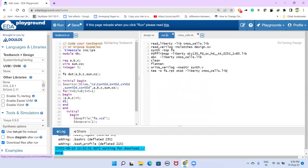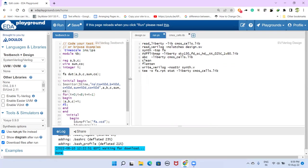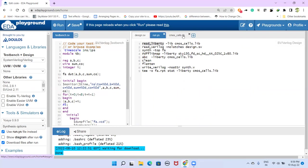And here we have this script file. What this script file does is it first reads the standard cell library. That is the command here, read_liberty is the command to read this lib file.